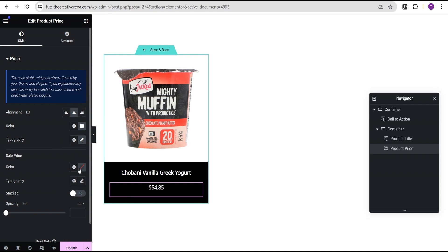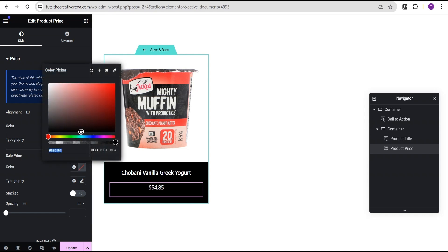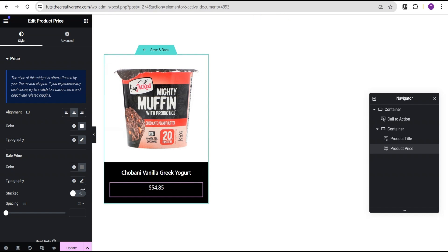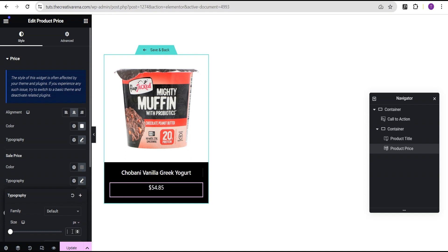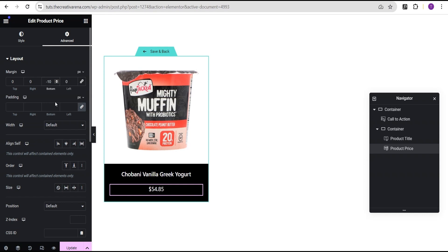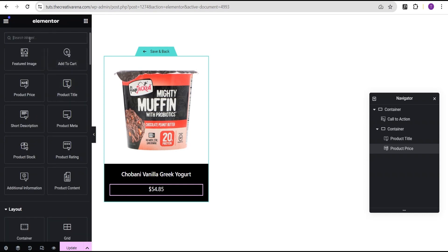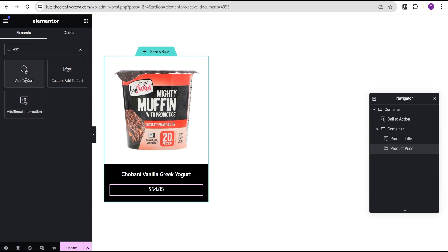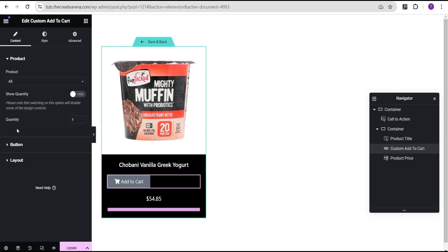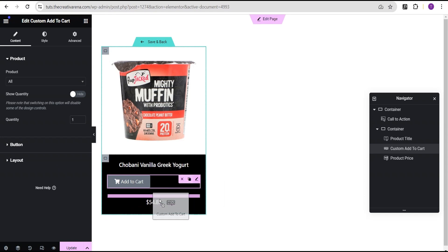For the sale price — this is for when a particular product is on sale — we're going to set the color to somewhat off-white. Even though this particular product isn't on sale, other products are, so this sets the on-sale price color. For the typography, we'll set it to the same 18 pixel size. Then in the advanced settings, we'll set the bottom margin to minus 10. Now we'll come back and search for 'autocart'. There are two autocart options — I'm going to use the custom autocart because it's easy to customize quickly. We'll drag and drop it right below the price.